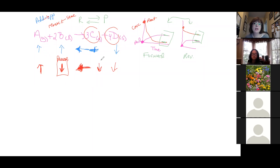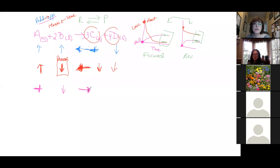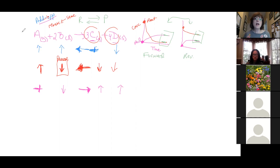Another example: add A. Add goes to the opposite side, so it shifts toward products. The concentration of B goes down. The concentrations of C and D go up. That's the core rule: add goes to the opposite side, remove goes to the same side. The side you point to, those concentrations go up; the side you point away from, those concentrations go down.